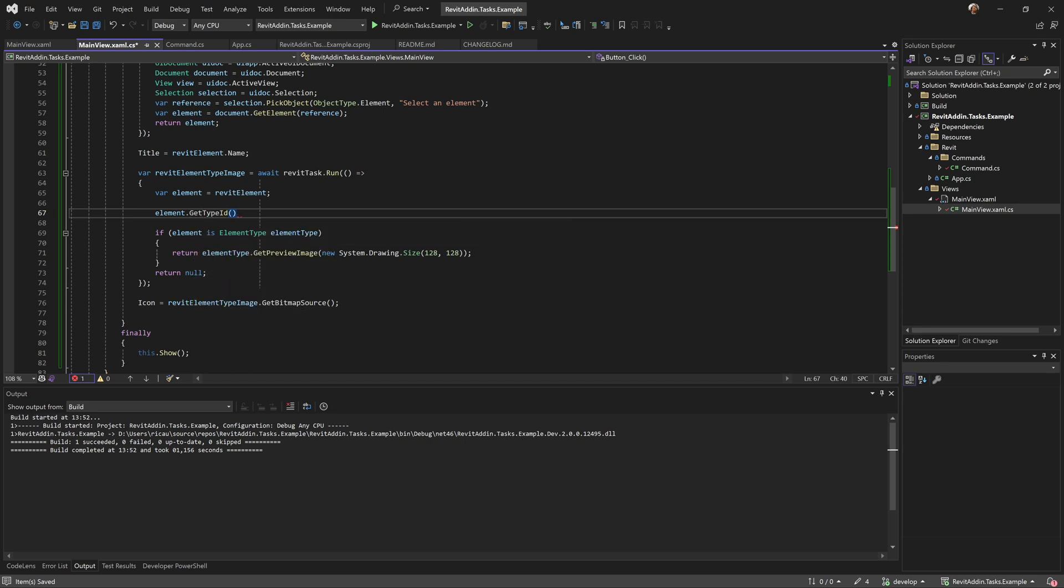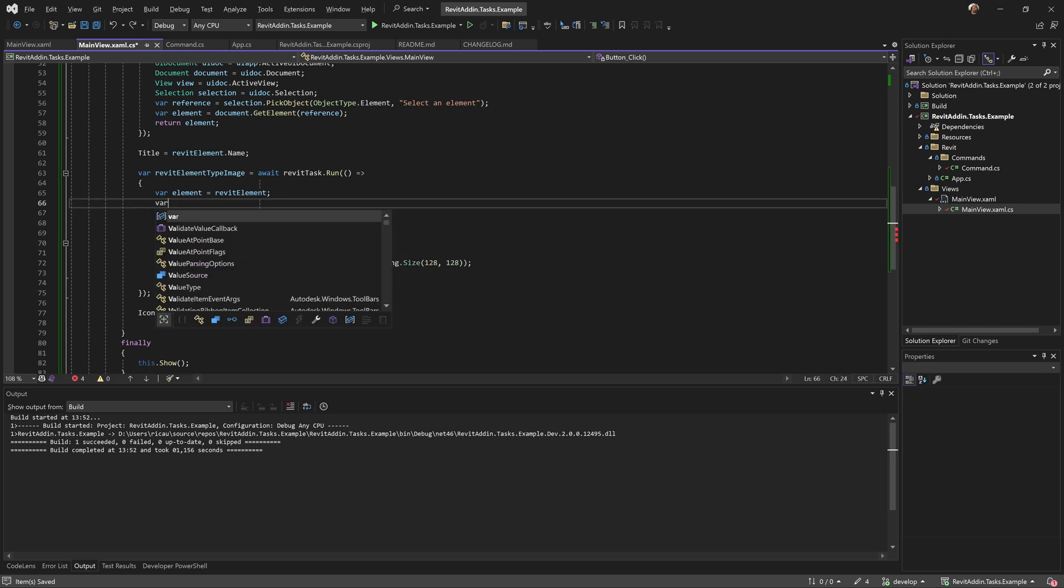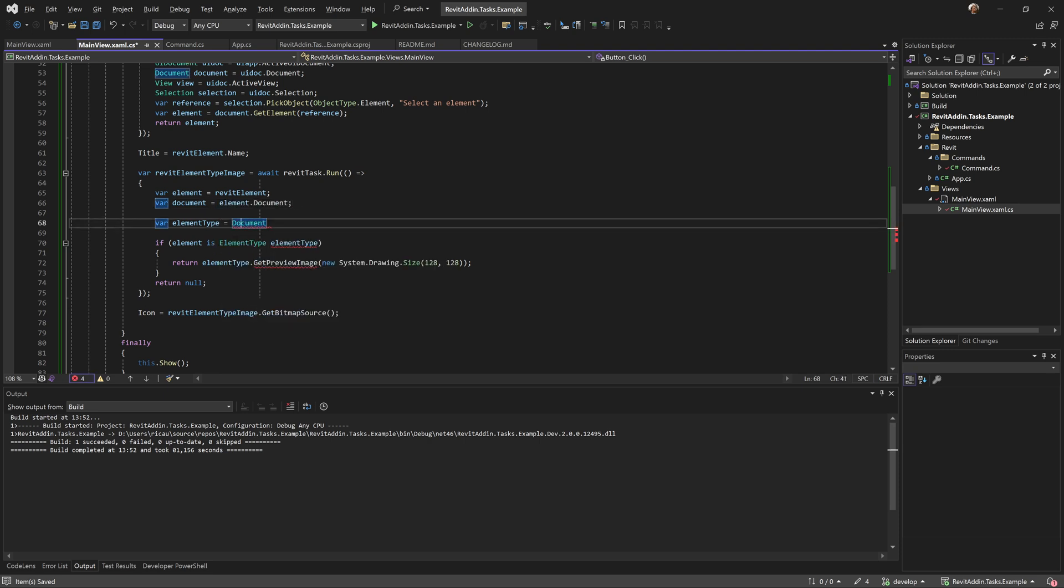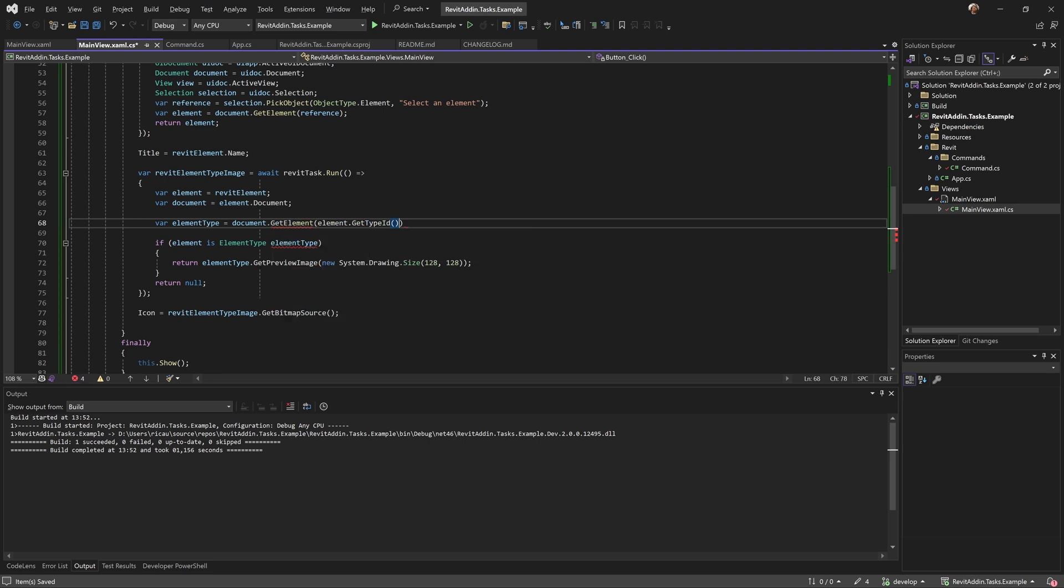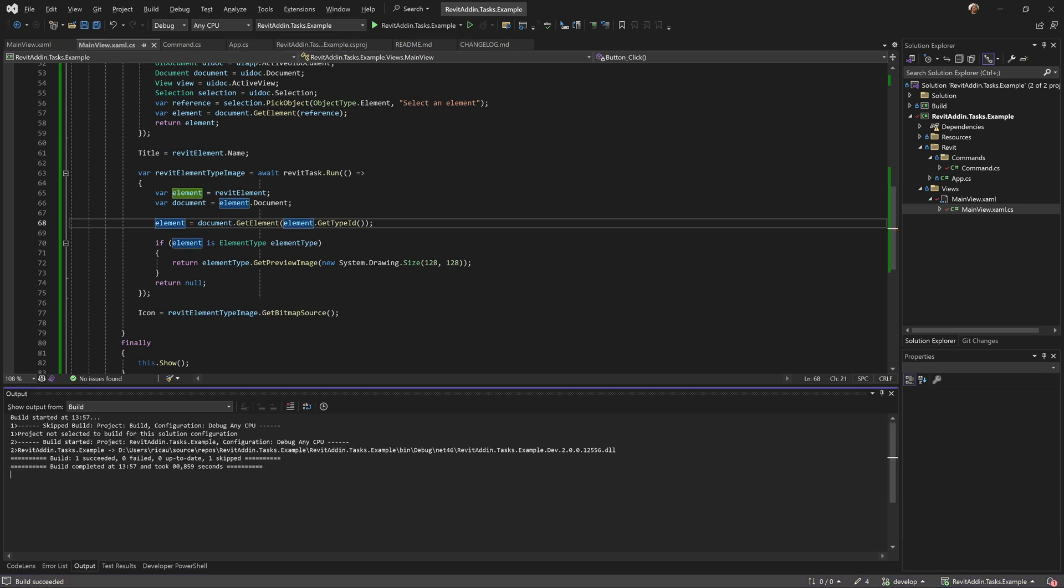Because I'm picking an element here, let's try to get the type ID. Let me think - document equals element.Document, and get element with this ID to get that. Let me do this - should work. I'm not checking for anything, but should work.